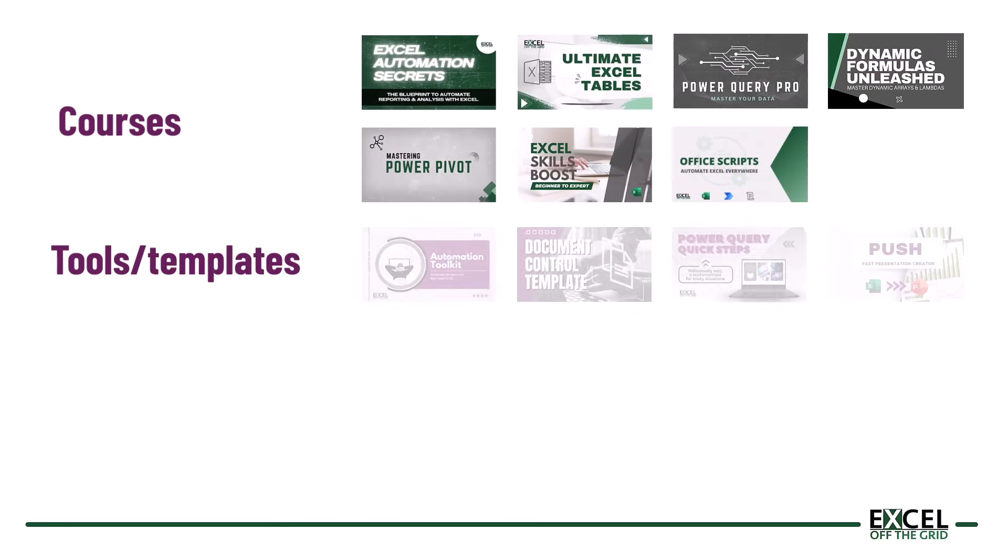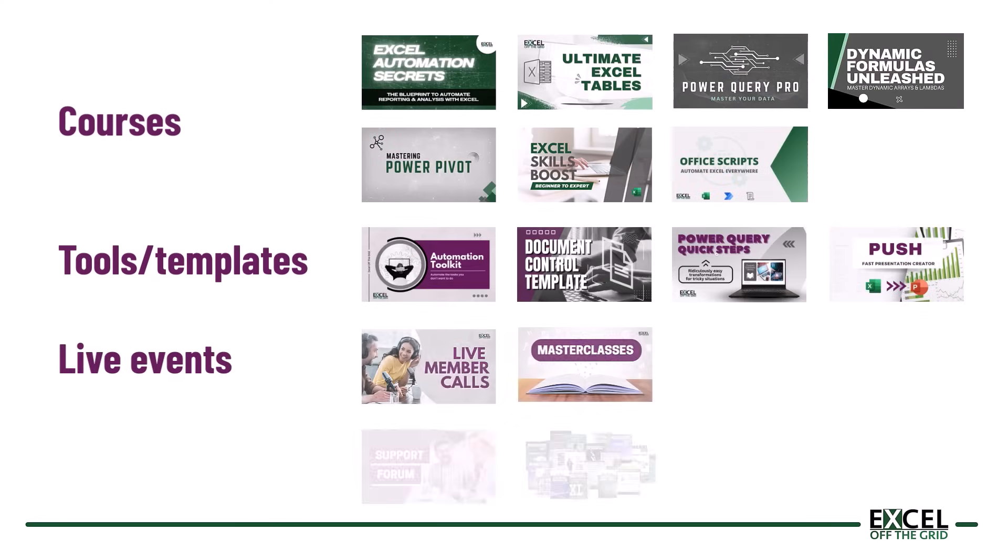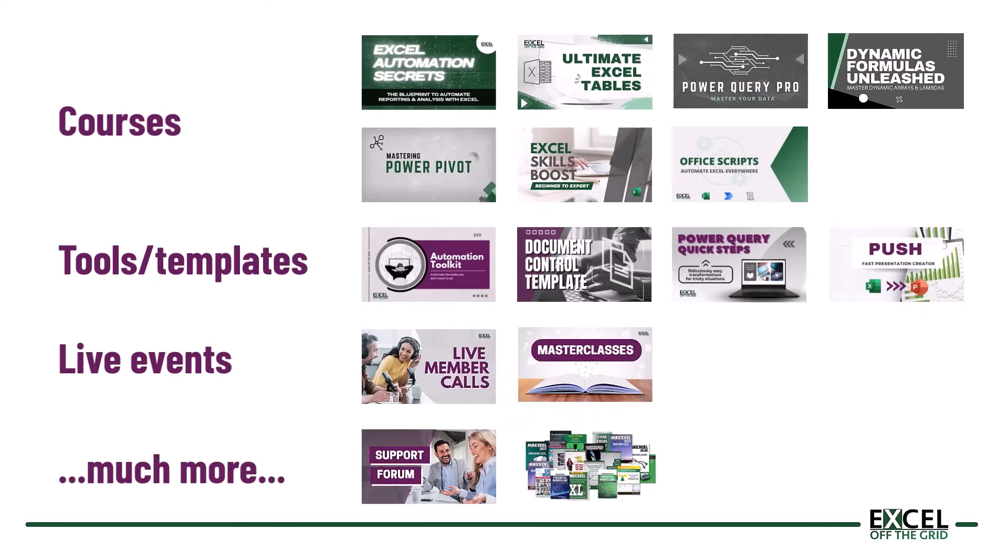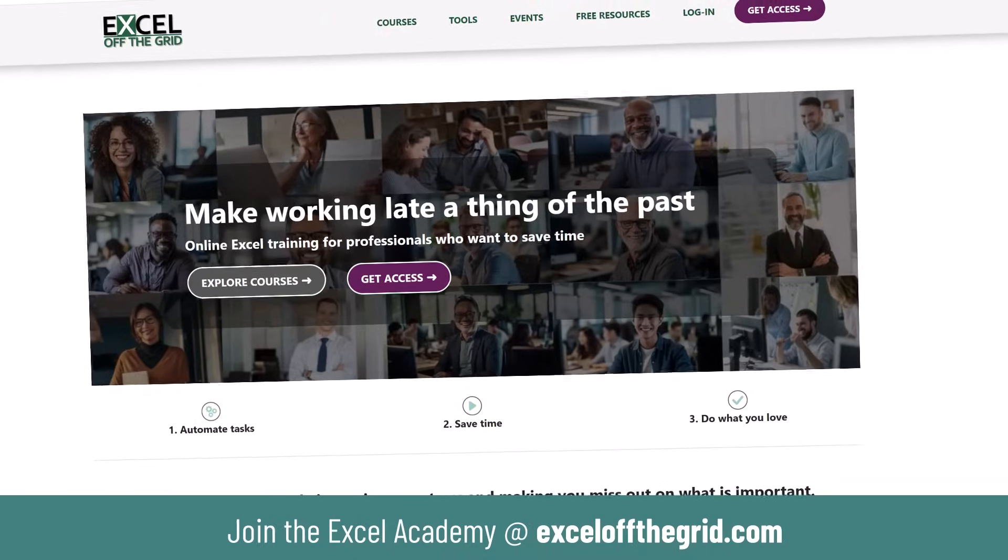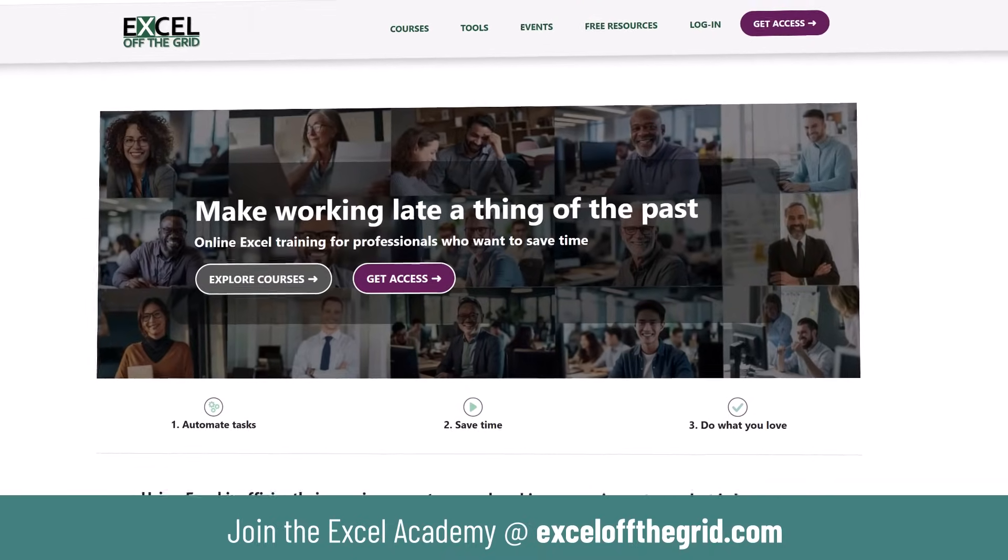If you like this technique then you are going to love our Excel Academy. It contains everything you need to truly master Excel because it's time to stop spending hours watching YouTube videos in the hope that somebody has solved your exact problem. And it's time to start understanding how Excel really works. So you can solve any Excel problem you wish. Just head over to exceloffthegrid.com and check it out.